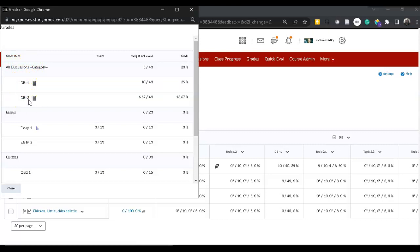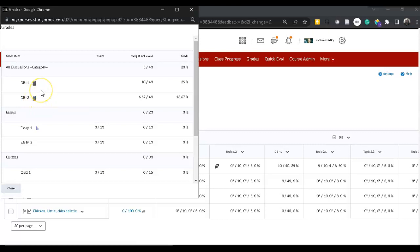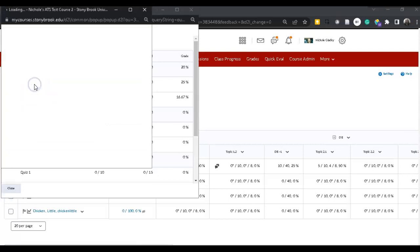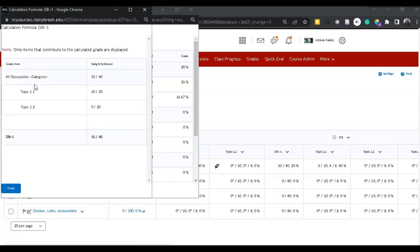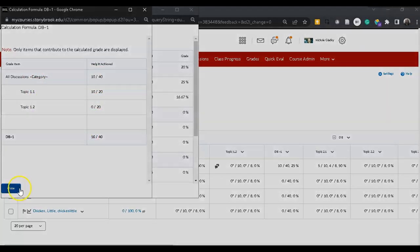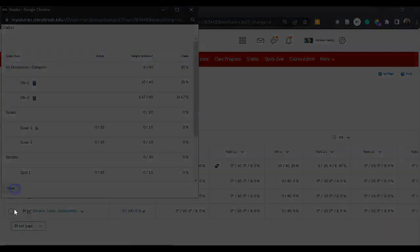Just note that when you hide the topic columns or you hide a column from a student, if it's part of a calculation, the student can still see it. So when I click on that calculator icon, you can see the breakdown of the grade. Next slide, we'll be right back.